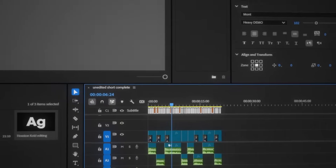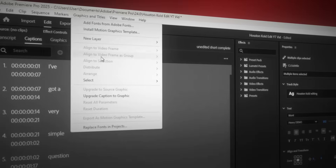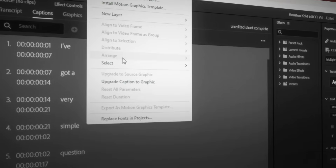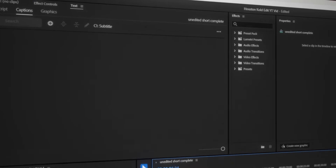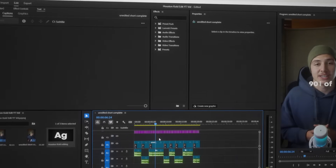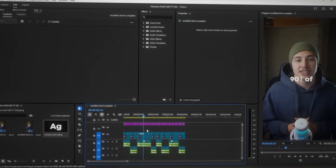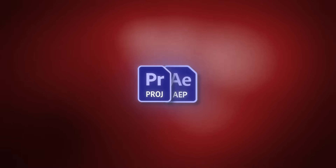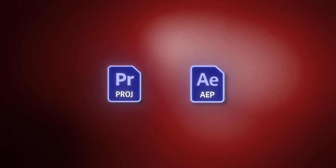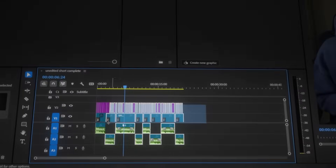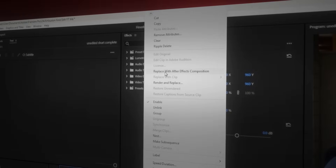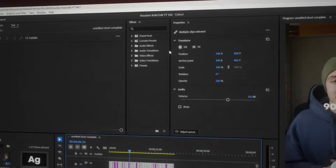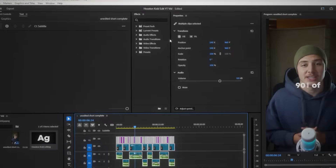I set these settings to the lowest so that we only get one-word captions. Then we convert them into graphic layers by going up here and clicking on upgrade caption to graphic. And with this done, we have a fully cut up and subtitled video, and it's now time to bring this project into After Effects. To do this, we'll select all of our layers, right click, and click on replace with After Effects composition.